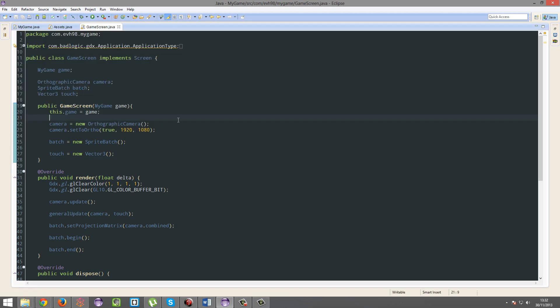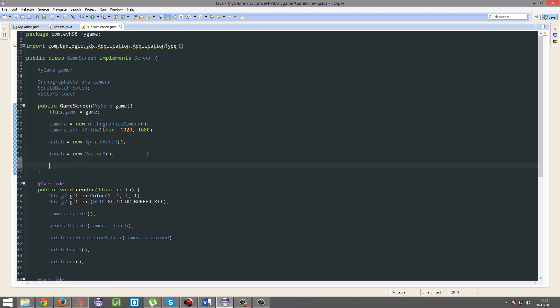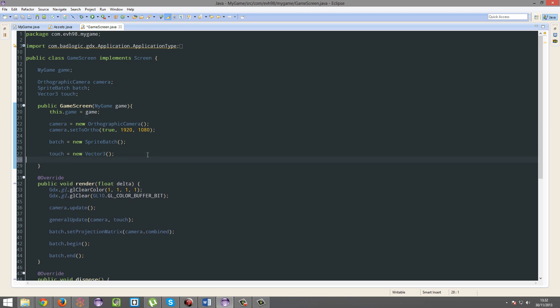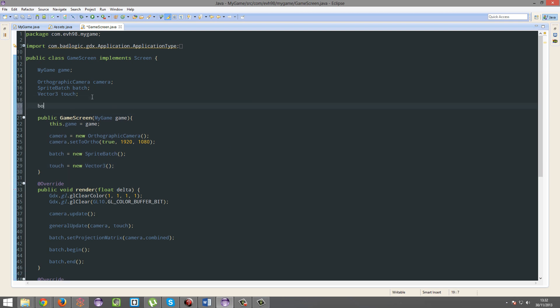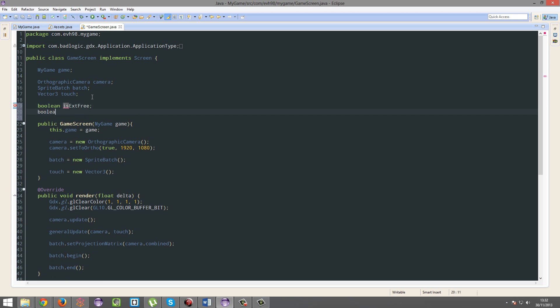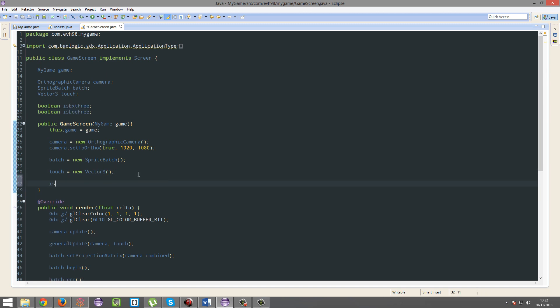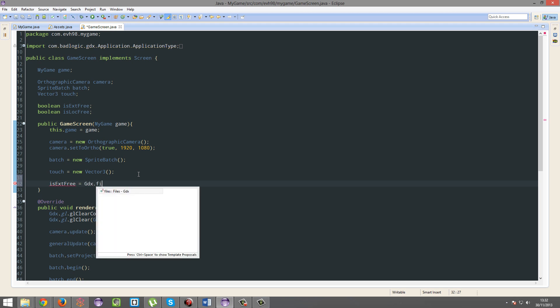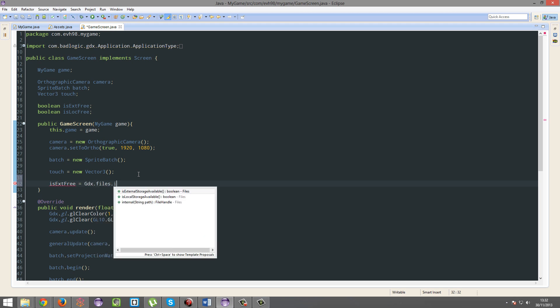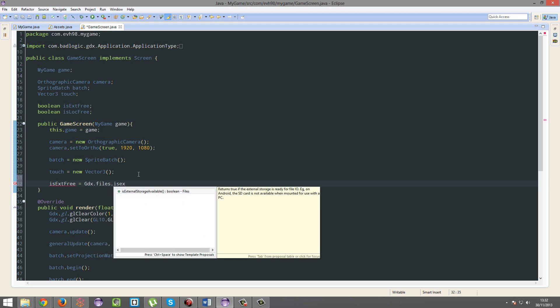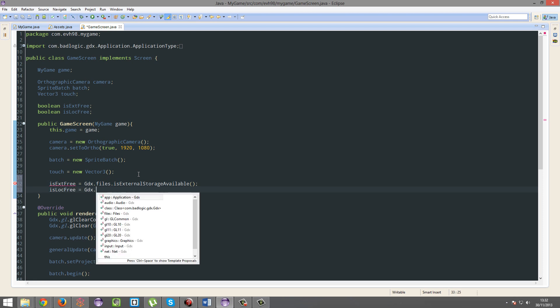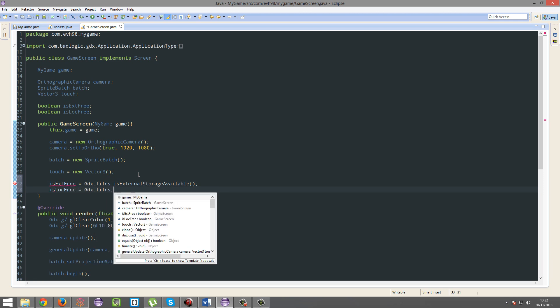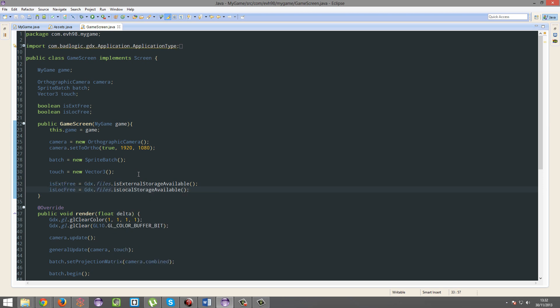So if you're going to be saving to the external or local storage, you actually need to check if they're available. Boolean isExtFree equals gdx.files.isExternalStorageAvailable, and isLocFree is gdx.files.isLocalStorageAvailable. That's literally it.